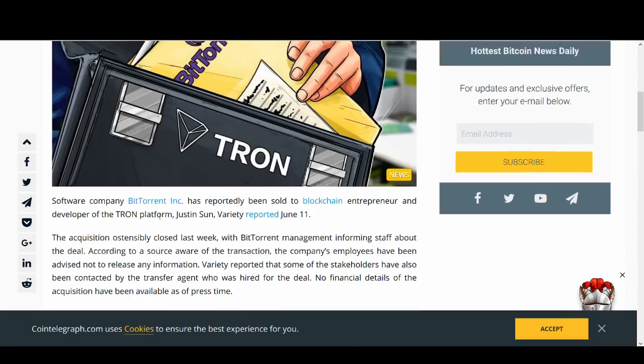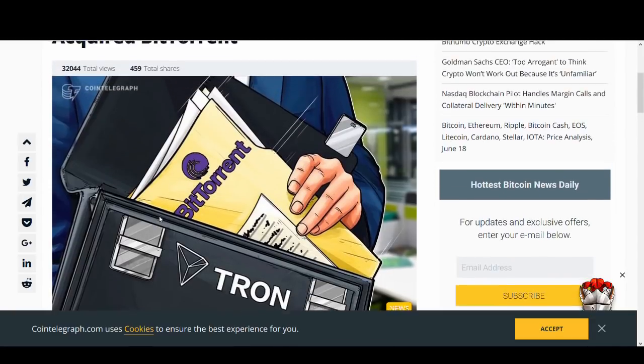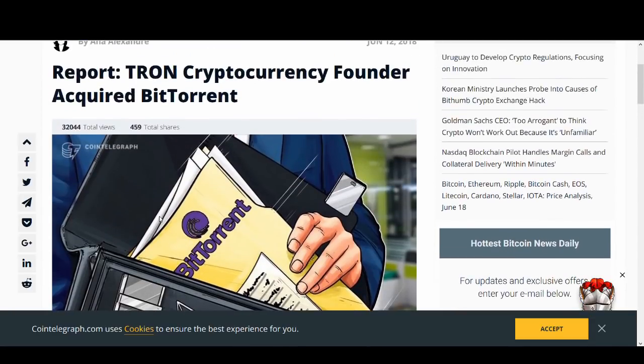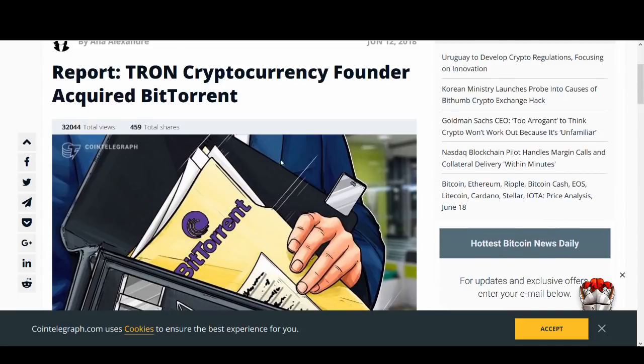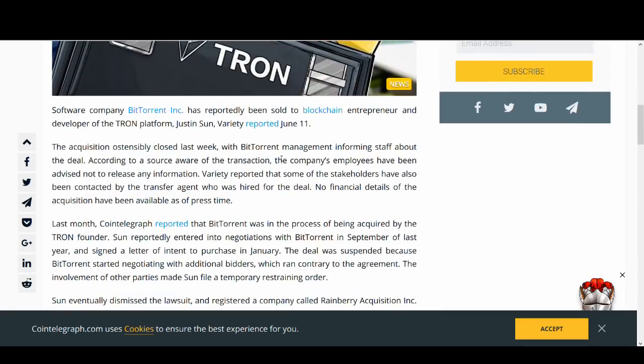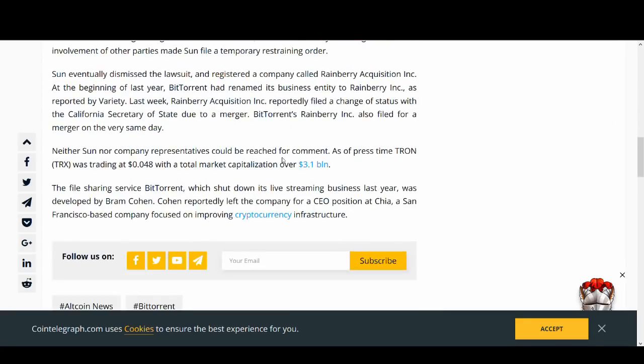In this video we're going to be talking about this partnership, what is the impact on Tron, how will it affect Tron, how will they work together and how will it affect the price. Watch this video till the end to find out.